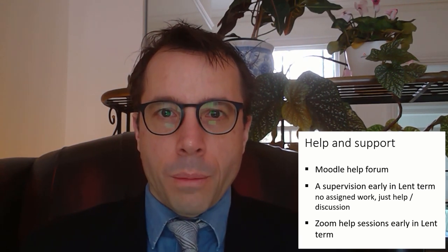Also, I'll offer some Zoom sessions for live help early in Lent term. Email me or ask questions on Moodle so I know what sort of demand to expect. Okay, that's all. I hope you enjoy the course. Best wishes and happy Christmas.